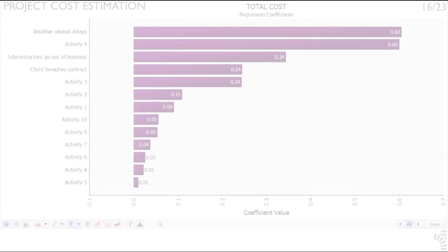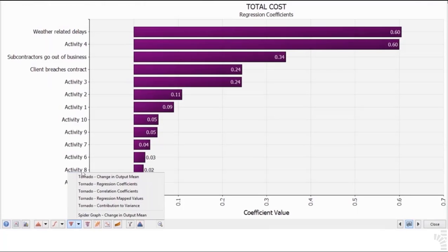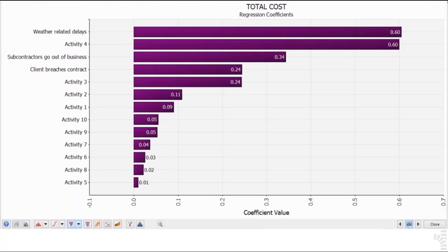Interpreting tornado regression coefficients. A tornado graph showing regression coefficients shows the magnitudes of the bars scaled or normalized by the standard deviation of the output and the standard deviation of the input.